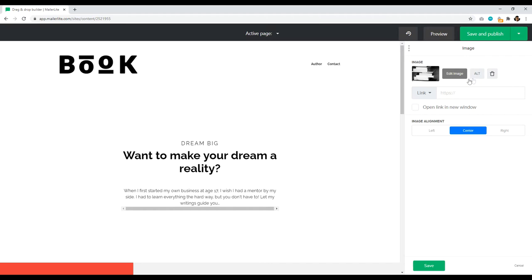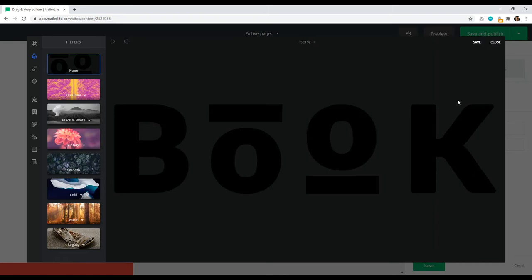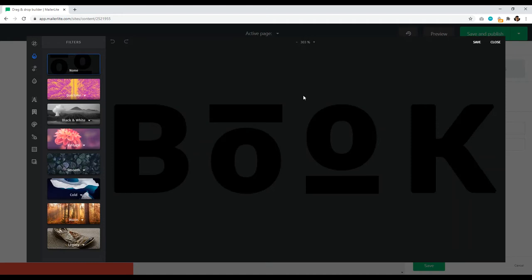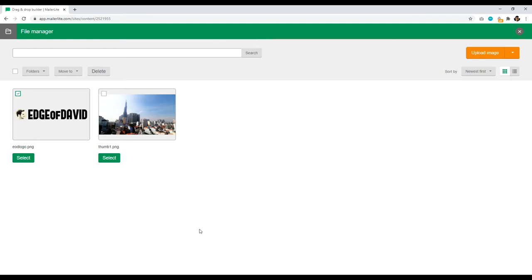To navigate back, click the Cancel icon. If I want to change the logo — for example, I want it to say Edge of David instead of 'Book' — click the pencil icon. You'd think you'd just edit the image directly, but no, there's a bunch of filters and black space. It's a little clunky. To change the logo, click that icon, then drag and drop or click Upload Image — very intuitive in that regard. Upload your logo of choice and click Select.